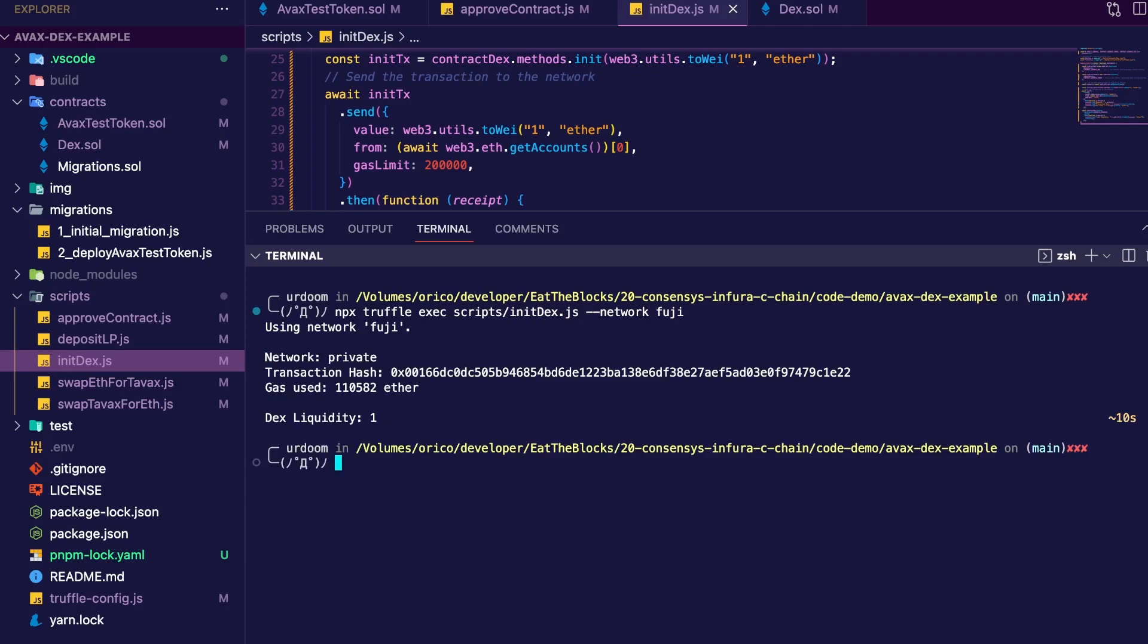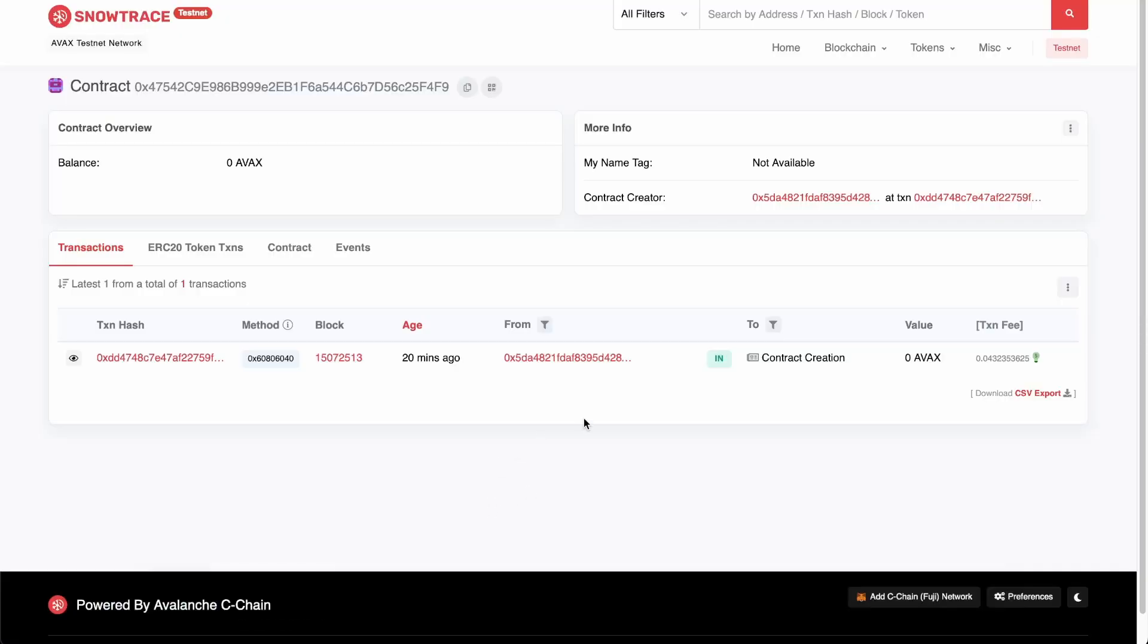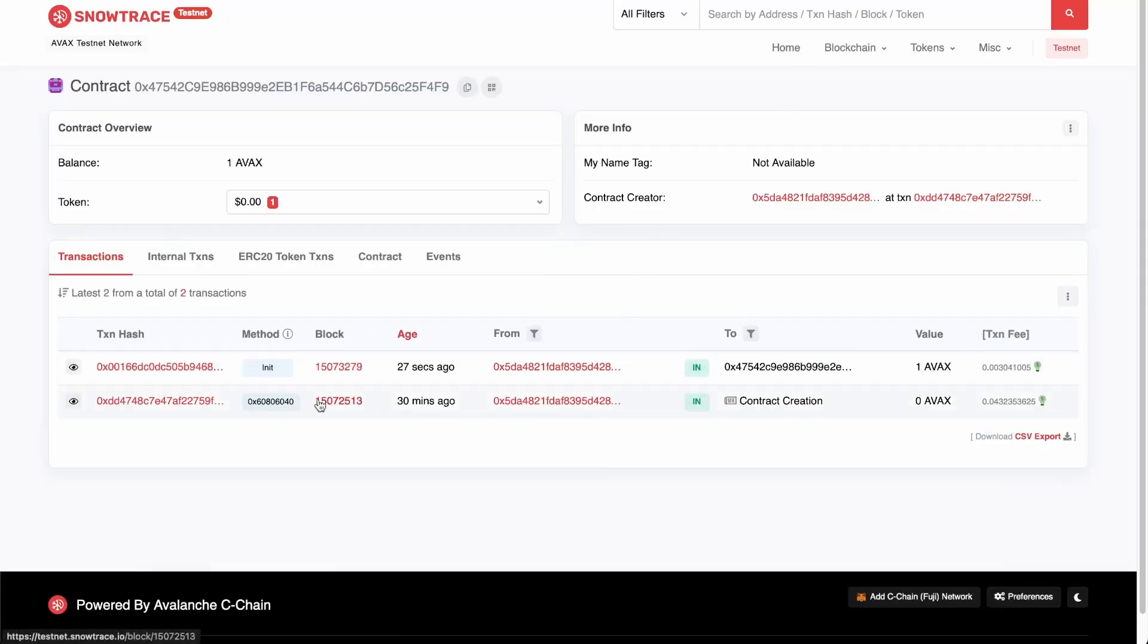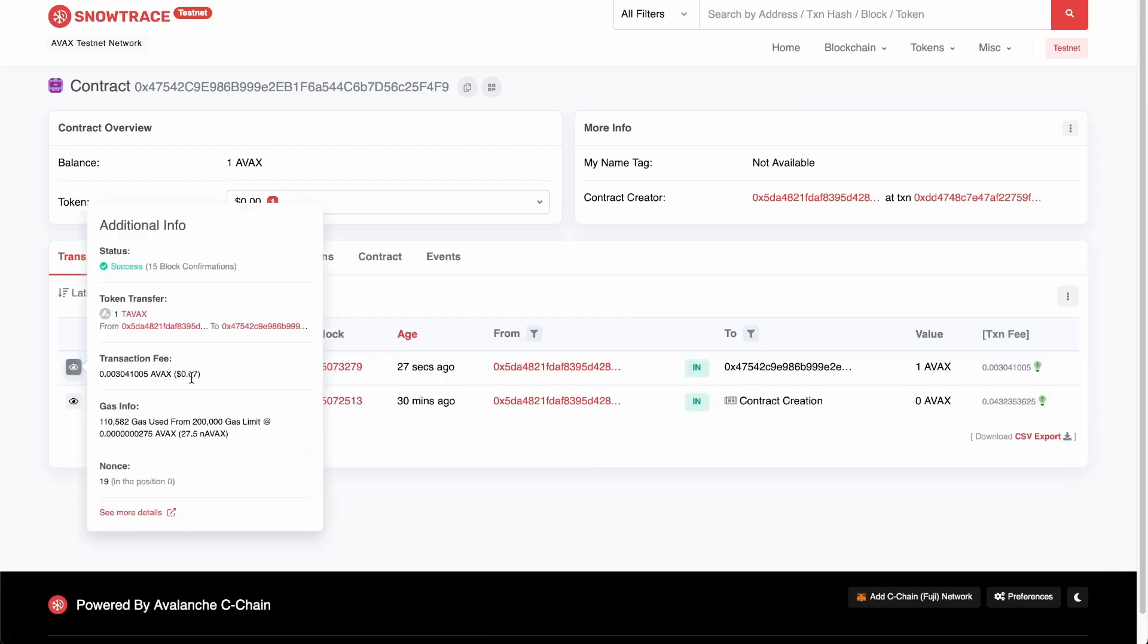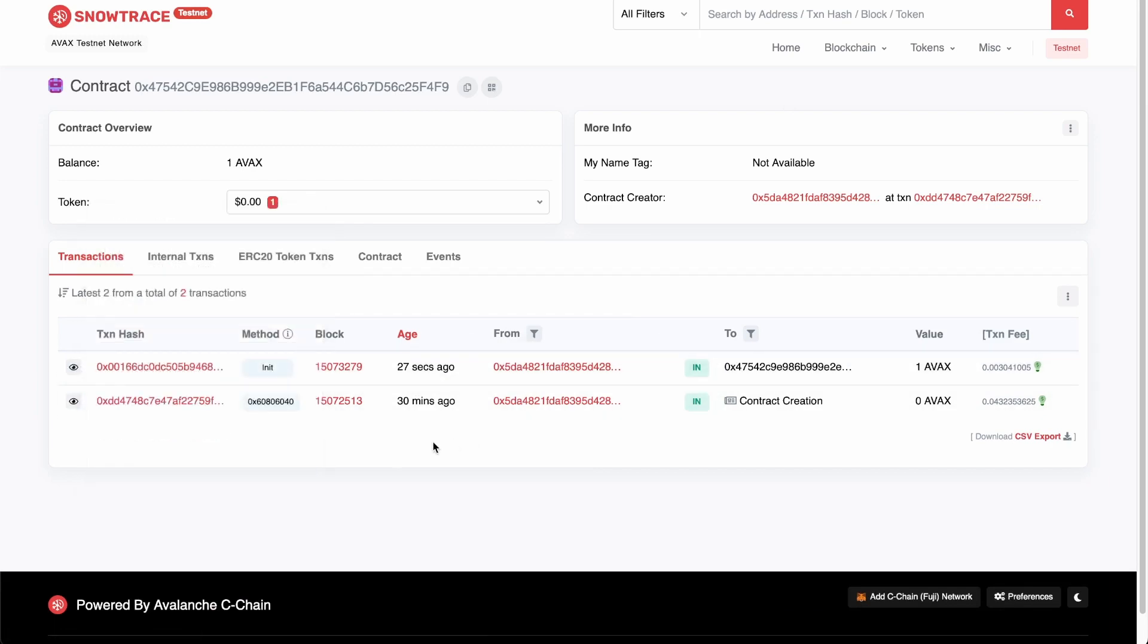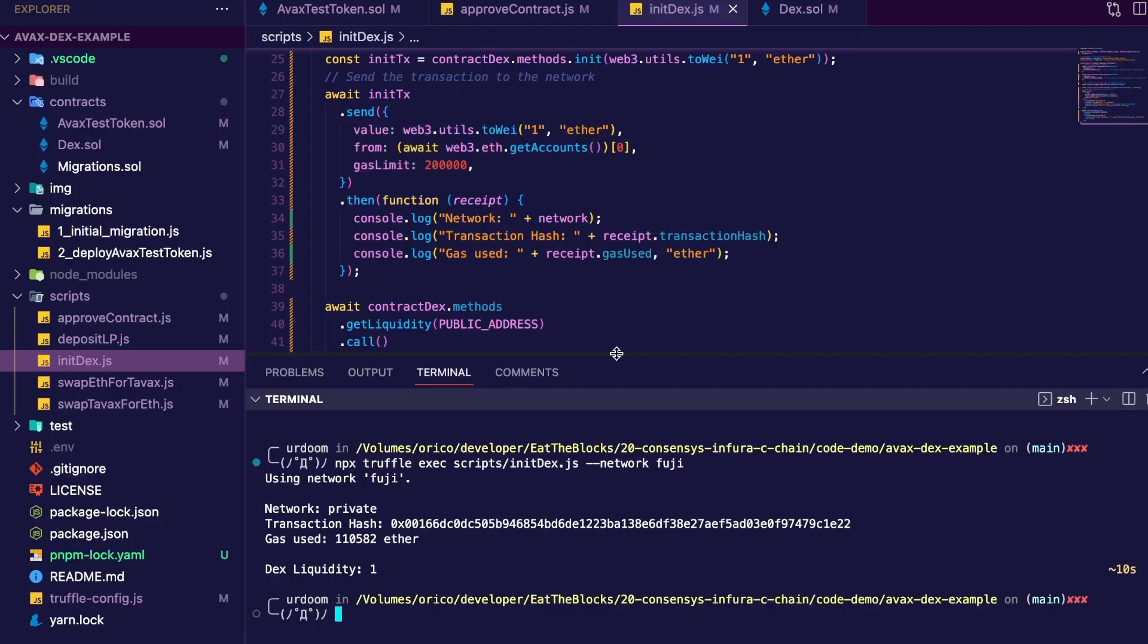And we can see the transaction hash and the current liquidity of one TAVAX. Nice. Let's check it out on Snowtrace. If I refresh, and there you go, the init function, $0.47. At the end, we'll sum all of that.